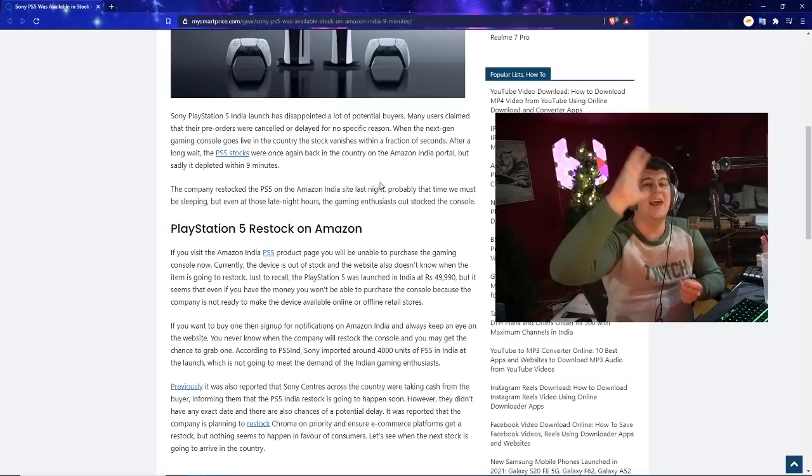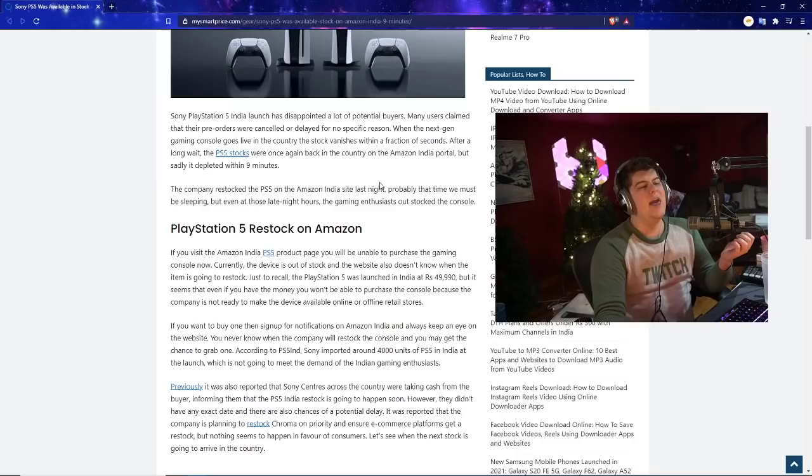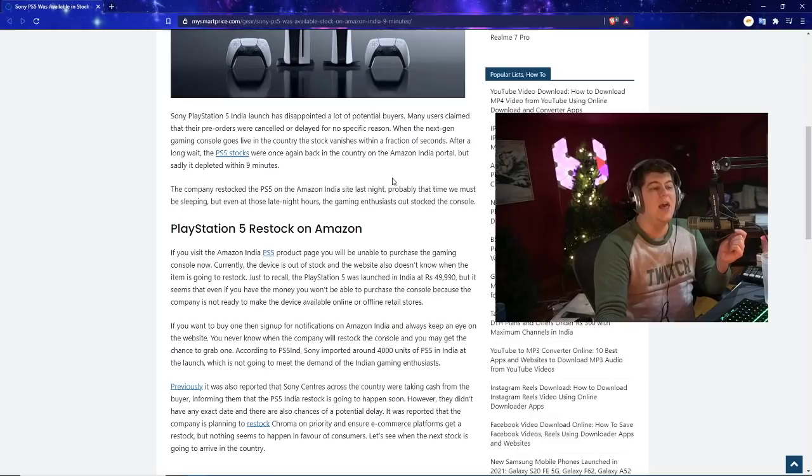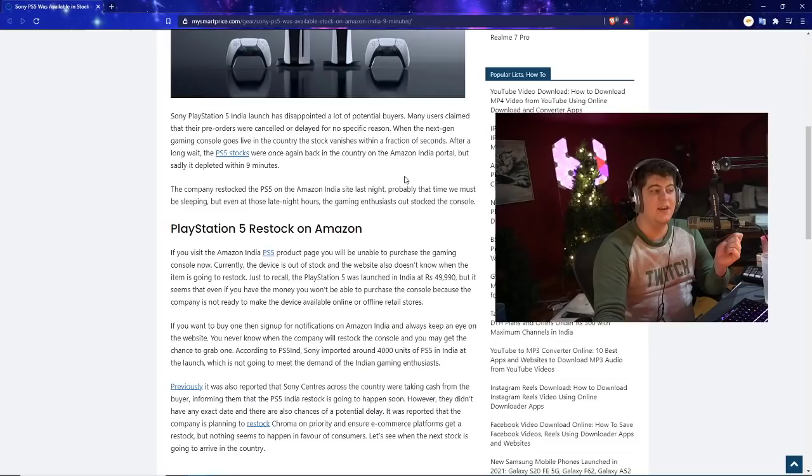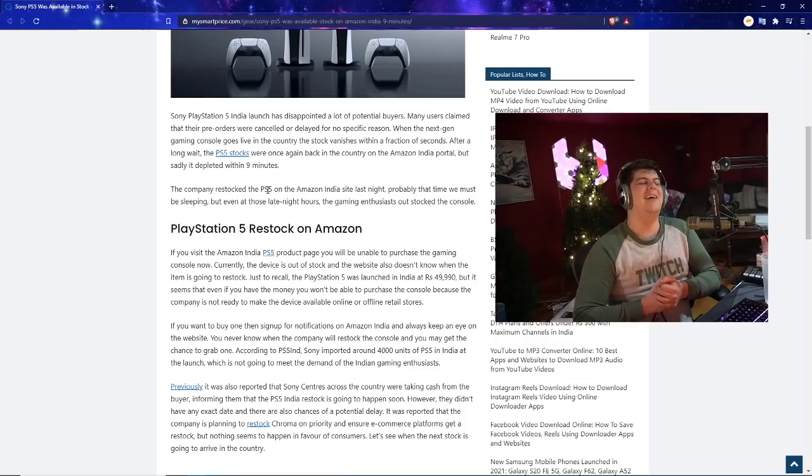The Sony PlayStation 5 launch has disappointed a lot of potential buyers in America too. Many users claim their pre-orders were canceled or delayed for no specific reason. When the next-gen gaming console goes live in the country, the stock vanishes within a fraction of seconds. After a long wait, the PS5 stock was restocked last night with Amazon India portals, but it was gone within nine minutes.